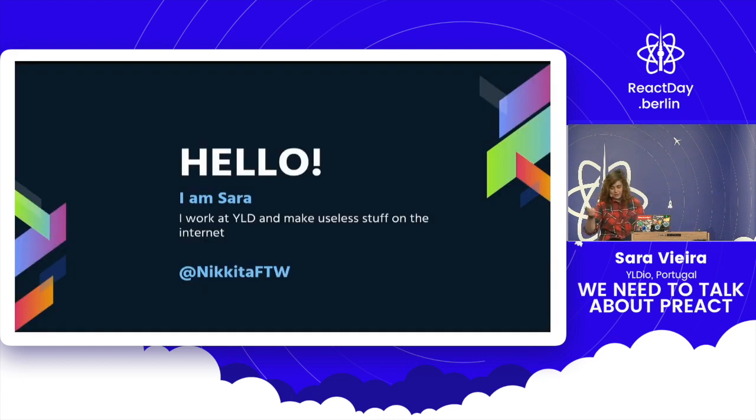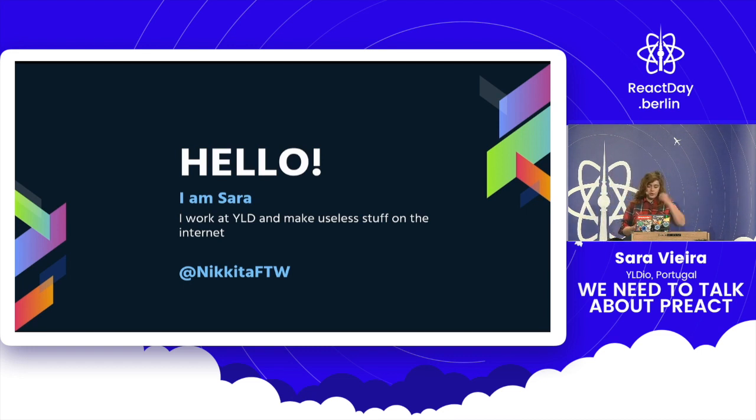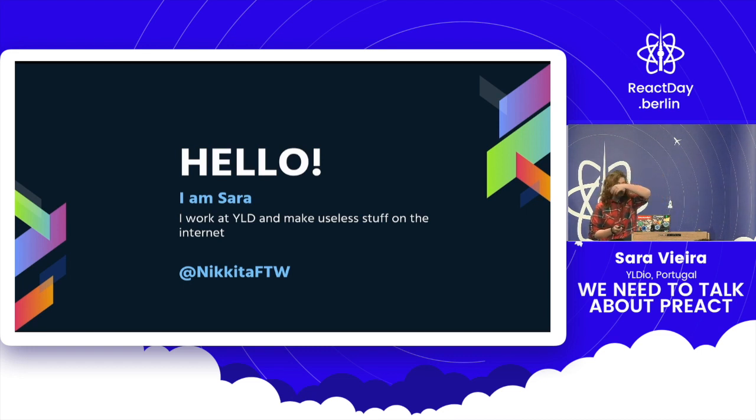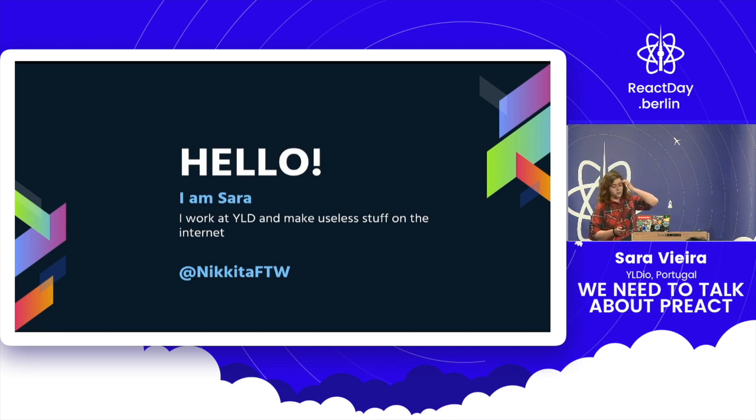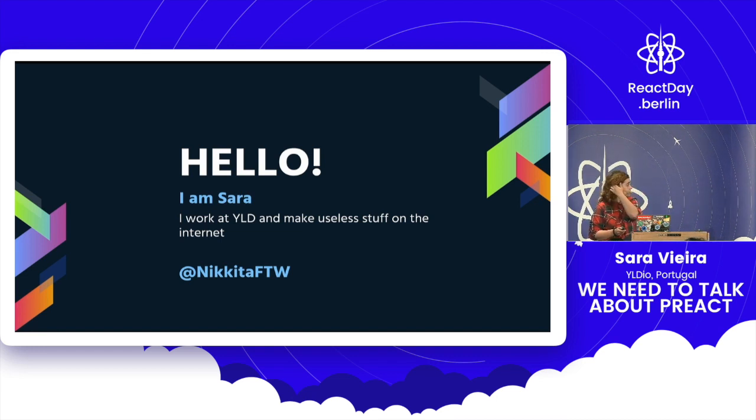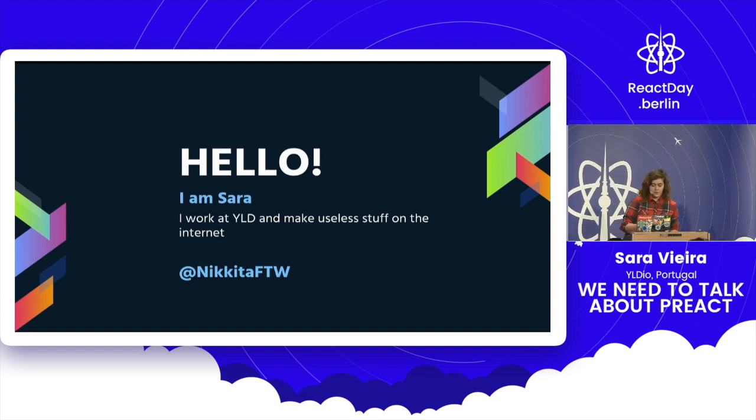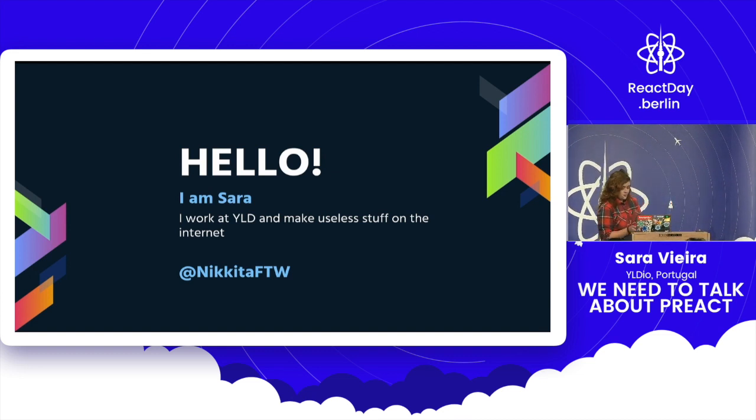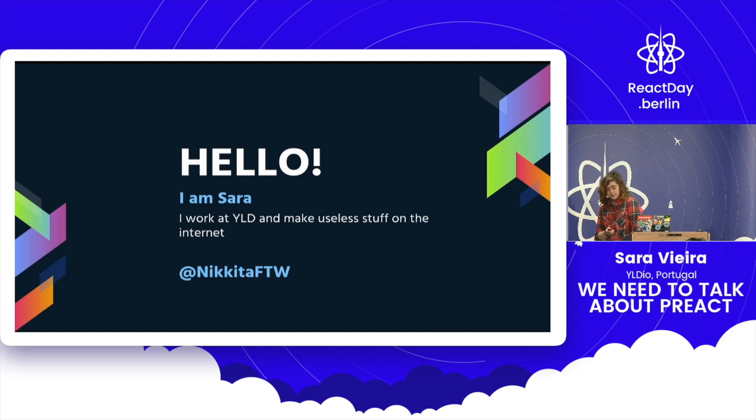So first of all, my name is Sarah. I work at YLD, which is a consultancy in London and Portugal. I work for the Portugal branch, and I make useless stuff on the Internet. It gets me to conferences, so it's not that useless after all. Proved my math teacher in high school wrong. And my handle on Twitter is nikitftw, because the first one was taken by the TV show fans.